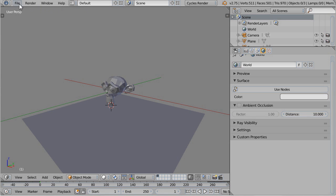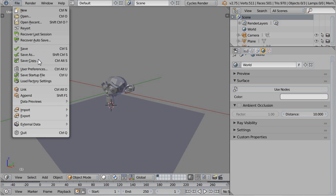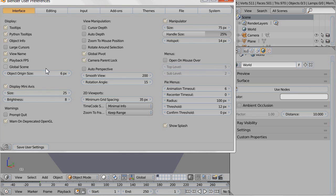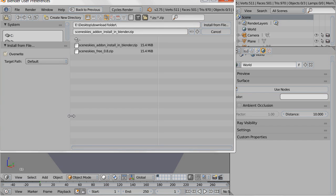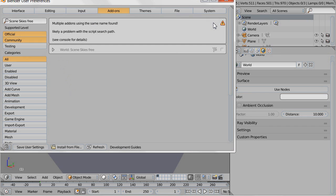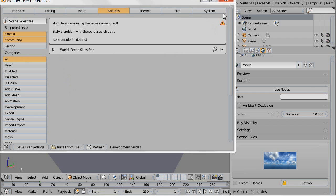In the user preferences, you install the add-on by clicking on this button. Next you select the file you've extracted before and you enable the add-on.